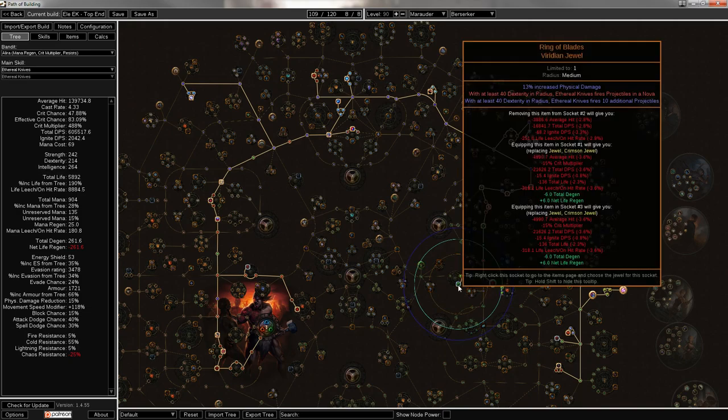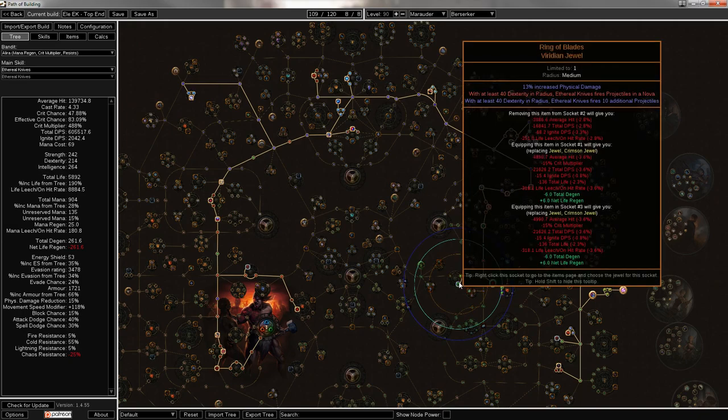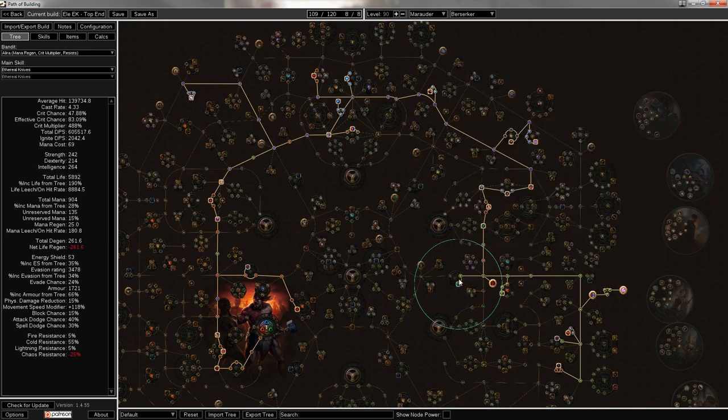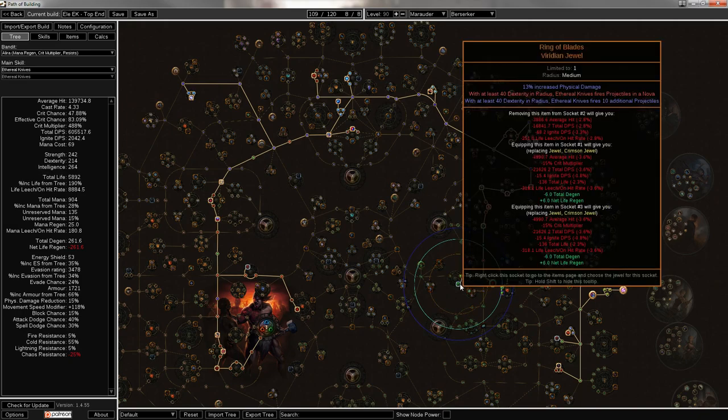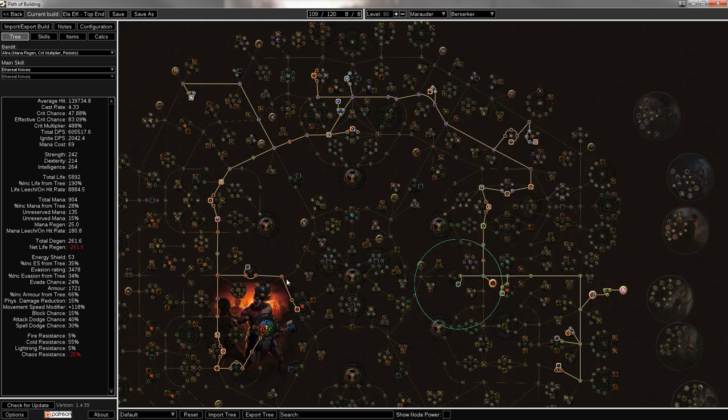You guys could figure it out, I'm sure. This jewel socket, though, is required for Ring of Blades. It is an EK Nova build. And even though that's not the nerfed version there, and I'll speak about that nerf later, it's still quite good.